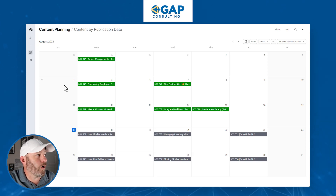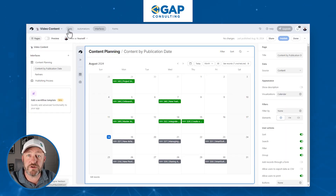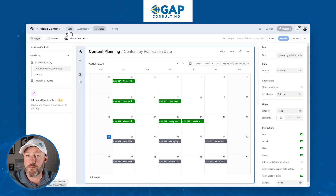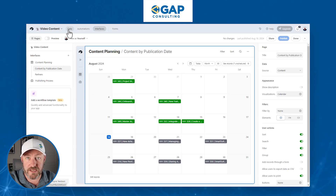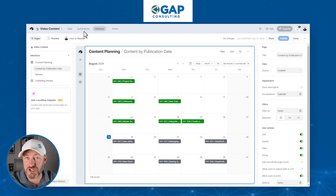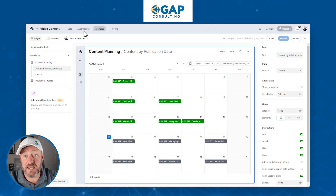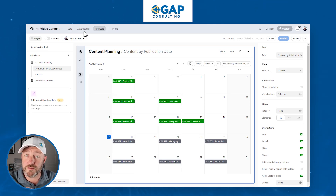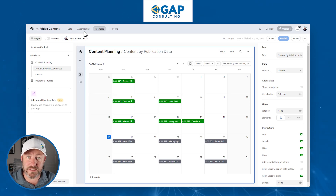There are three key components of any Airtable solution. First is the data — where we store information, build the proper data schema, interconnect tables, and house all of the information we need for our process. The second component is automations, where we do all the magic in the background using if-this-then-that logic. If this happens, then do that thing.